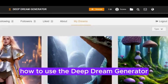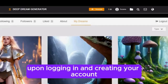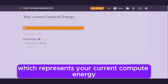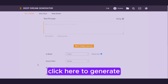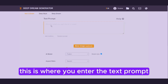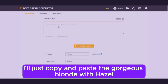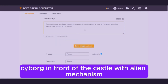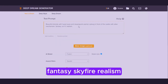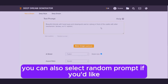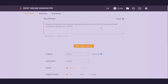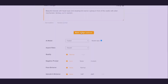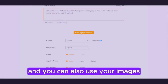How to use the Deep Dream Generator. Upon logging in and creating your account, you will see this number, which represents your current compute energy. To begin creating, click here to generate. This is where you enter the text prompt. I'll just copy and paste the prompt: gorgeous blonde with hazel eyes and steampunk warriors cyborg in front of the castle with alien mechanism fantasy sky fire realism. You can also select a random prompt, add modifiers, use a base image, or use your own images.